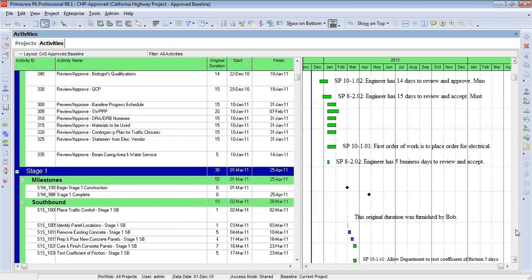So any activity that has that type of comment, in particular, basis and assumptions only, will now show up.